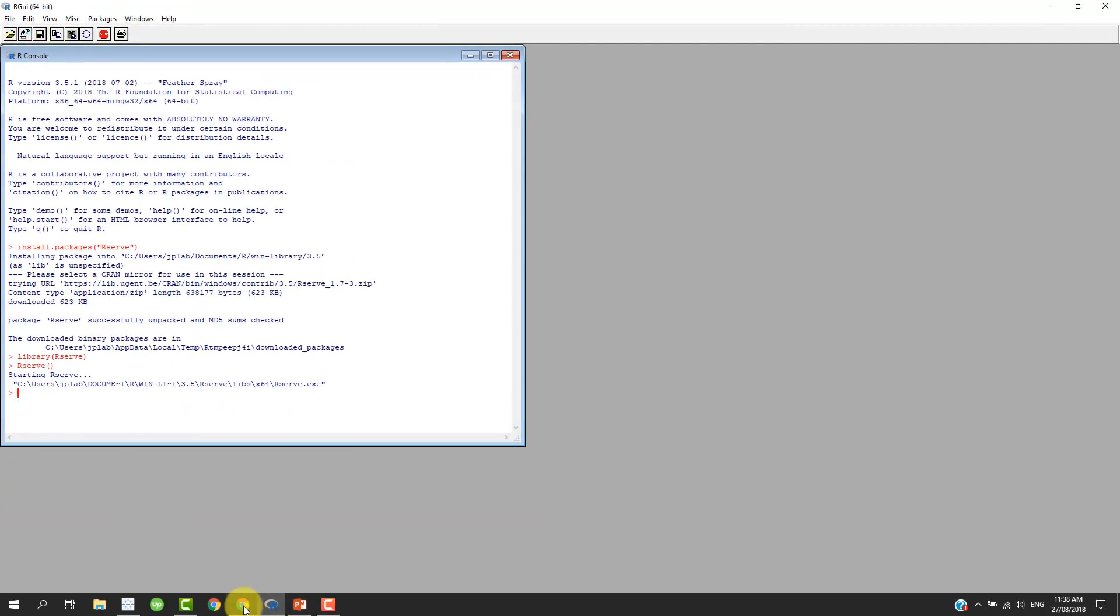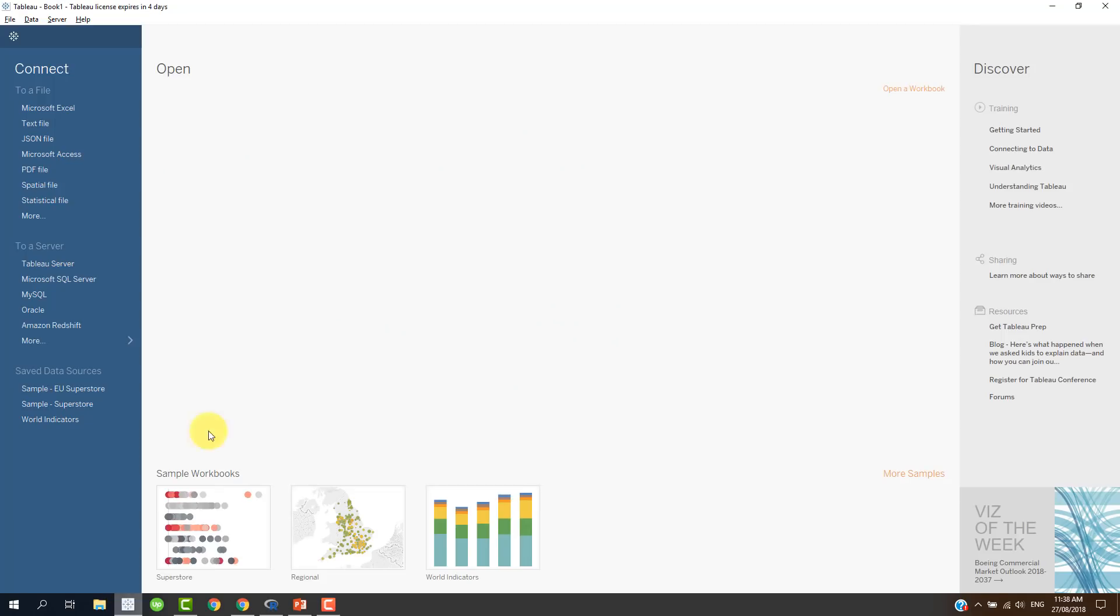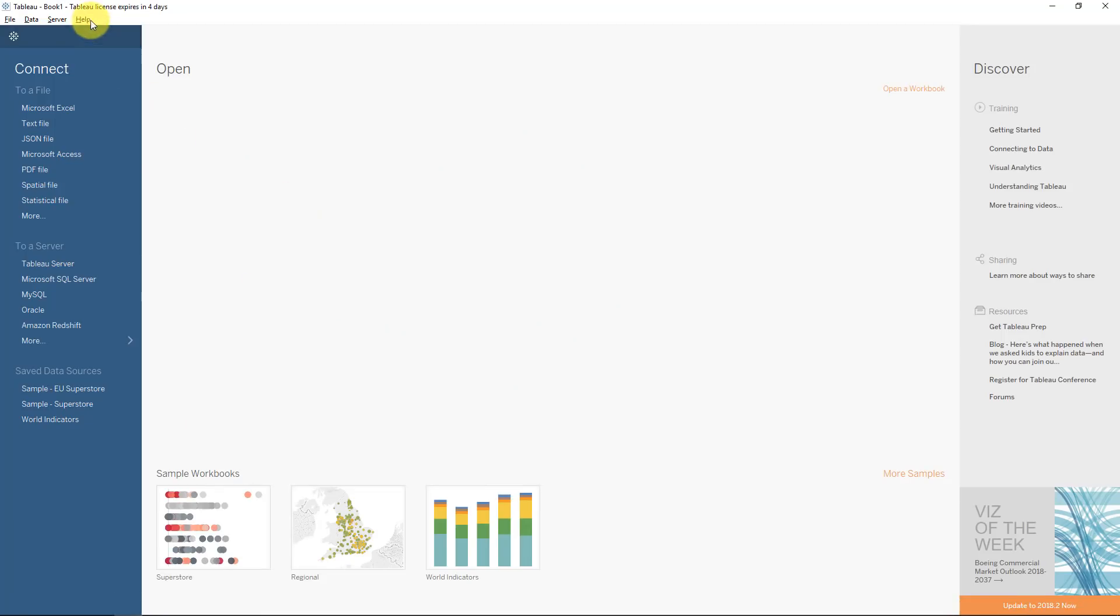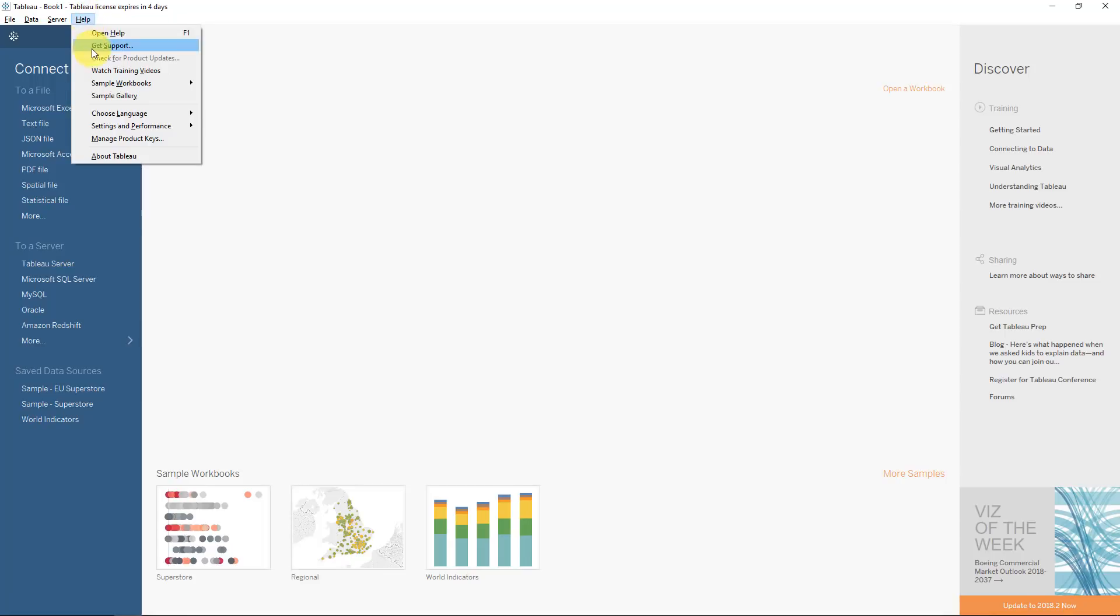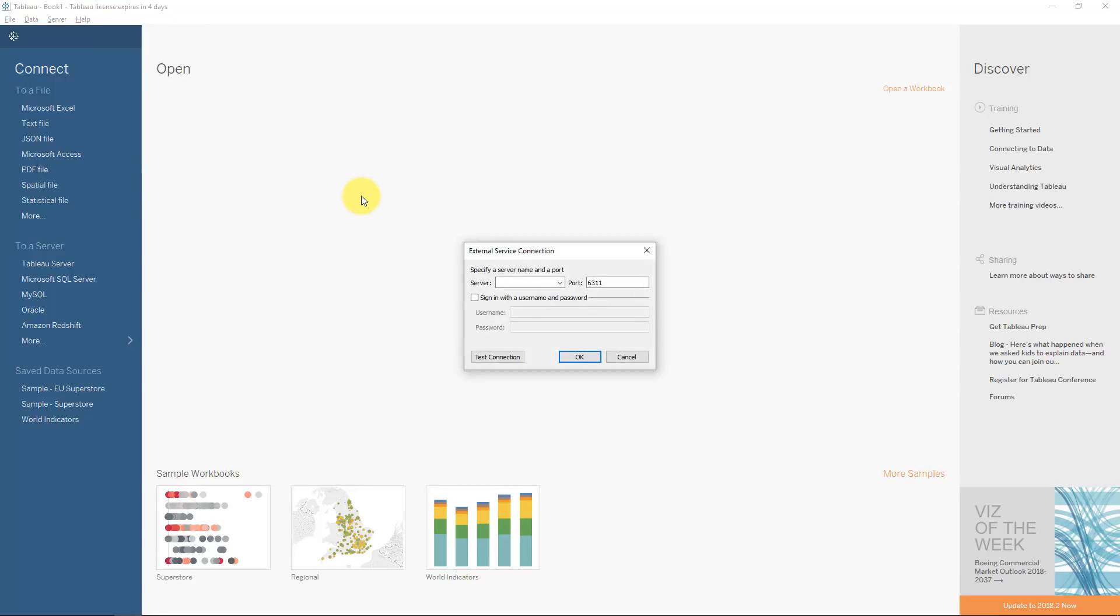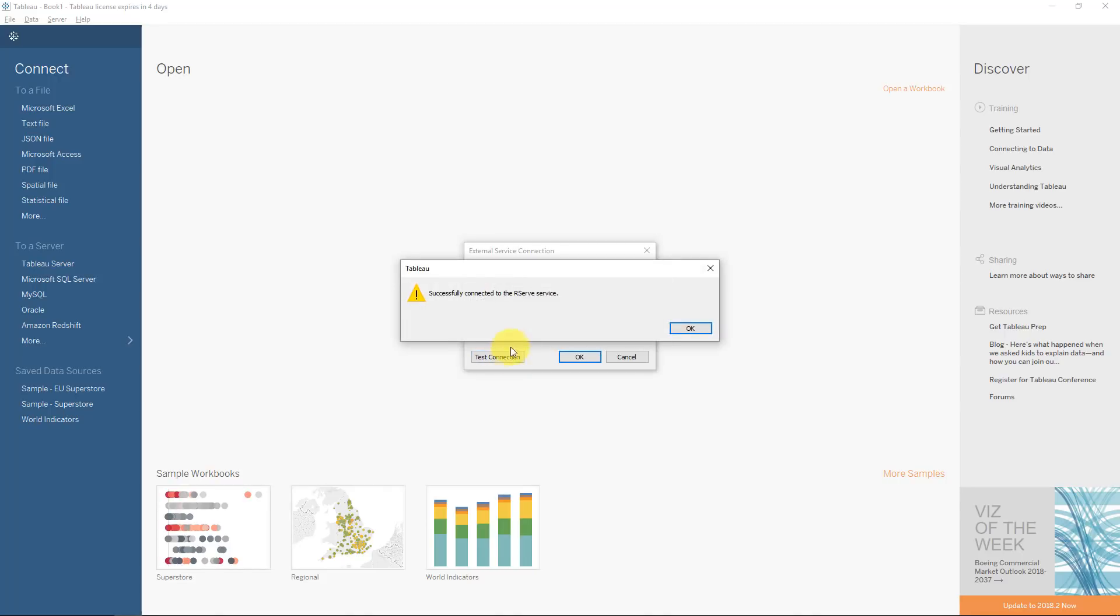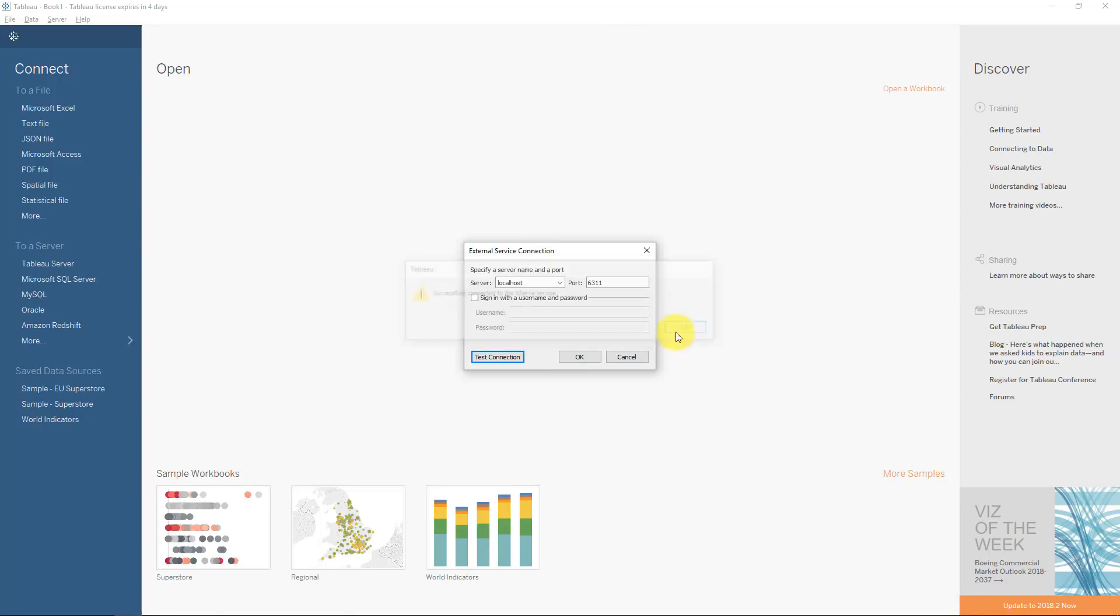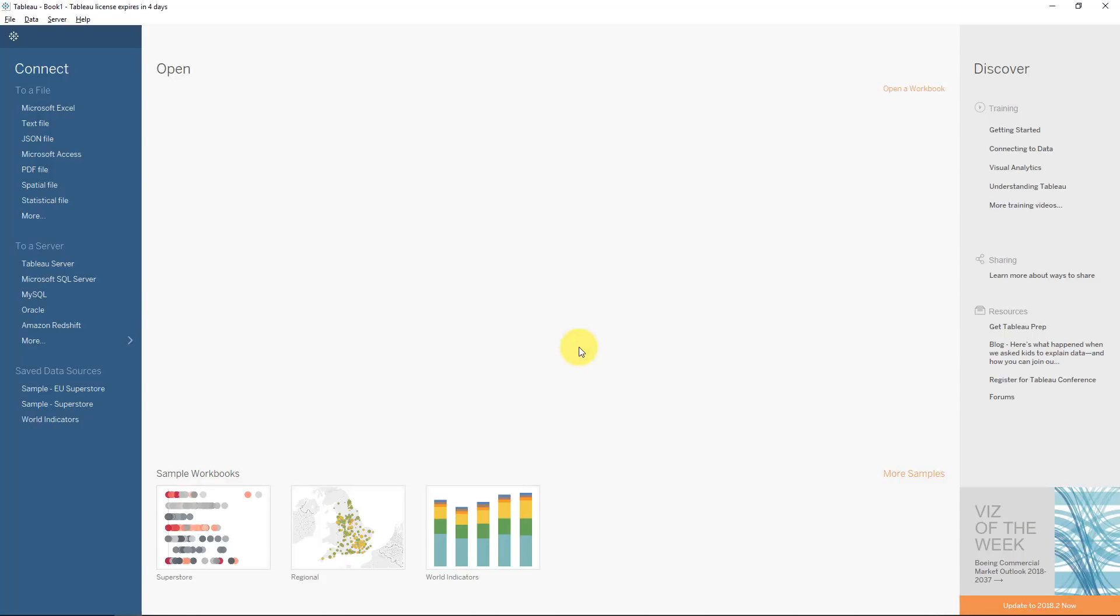We can jump into Tableau and we need to initialize the connection. We do that by going to Help, Settings and Performance, Manage External Service Connection. We will select Localhost because we are working on our local machine. And we'll leave the port 6311. You can just test the connection to make sure it works perfectly. Tableau has indicated that it has successfully connected to the R serve service. And that is how easy it is to set up the integration.